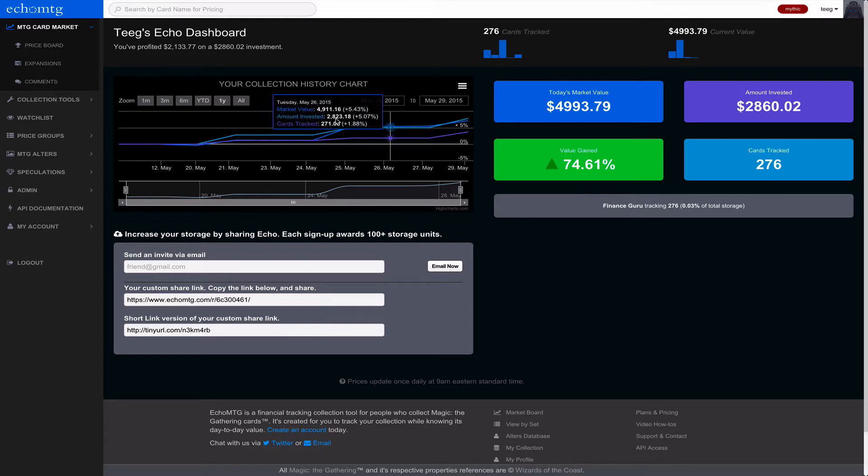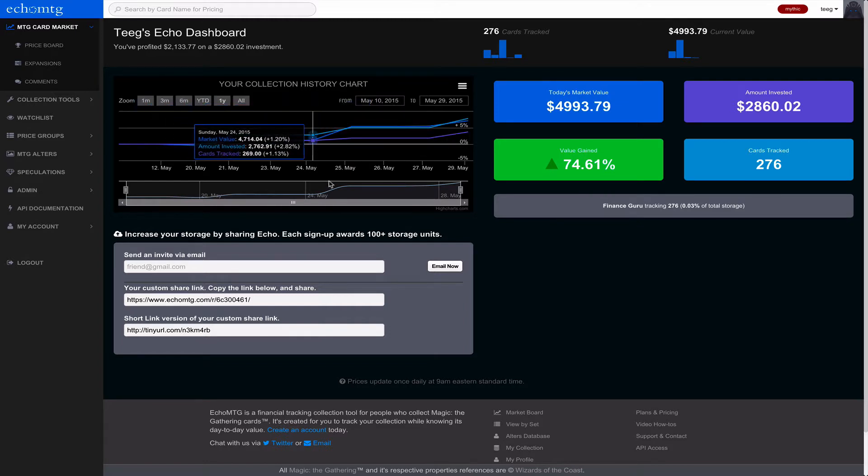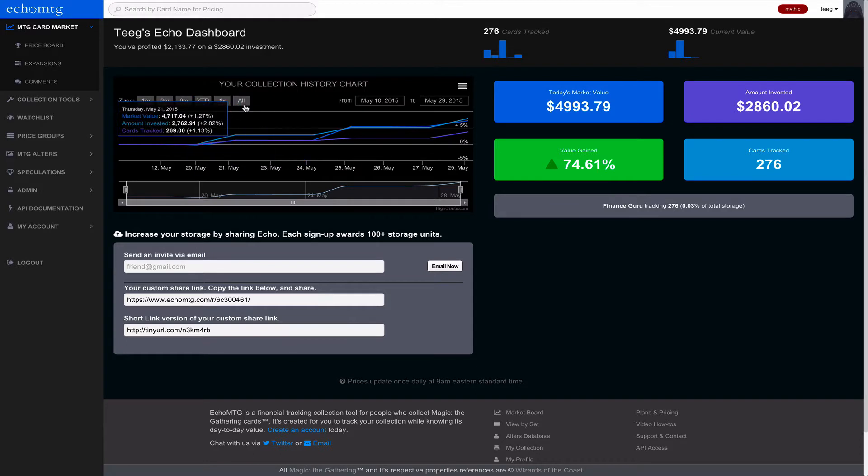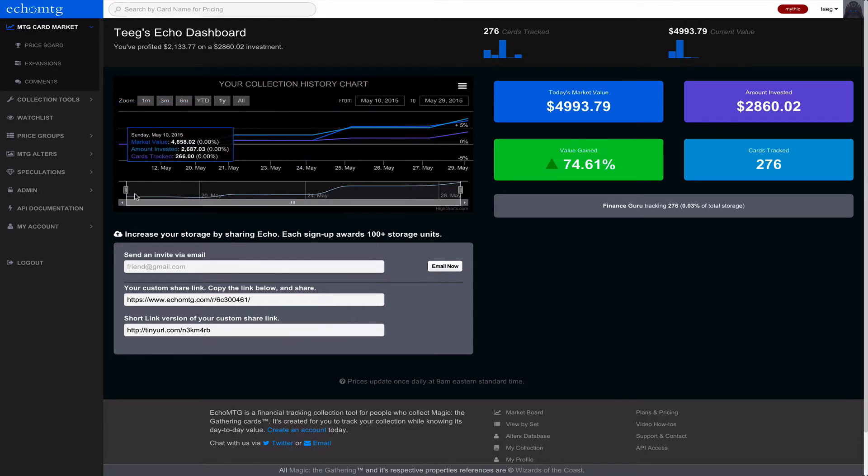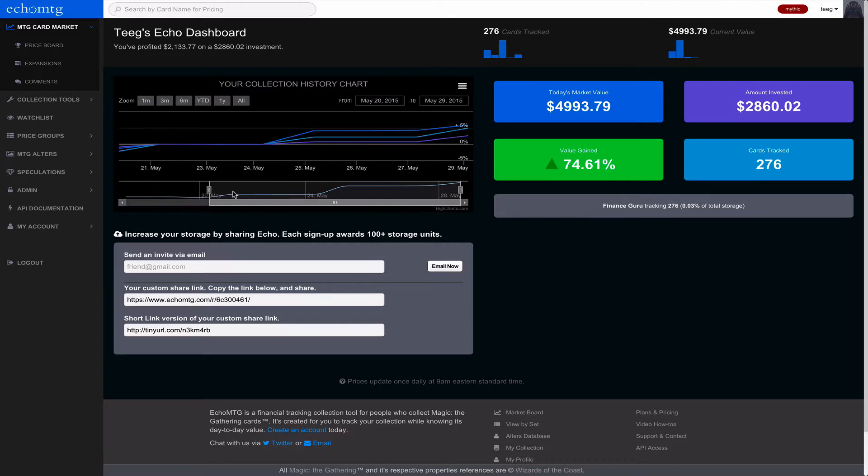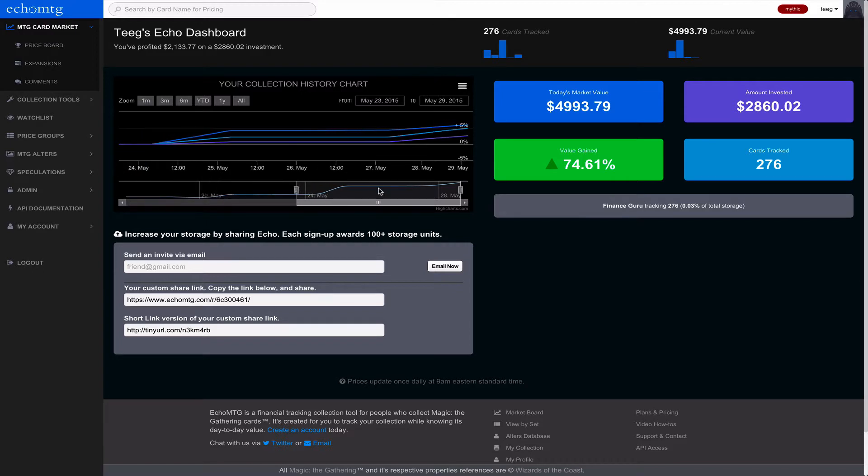As you continue to collect and this gets deeper, you'll be able to see like year or month or last week. You can also change the range with this guy down here. It's kind of like a stock market graph.